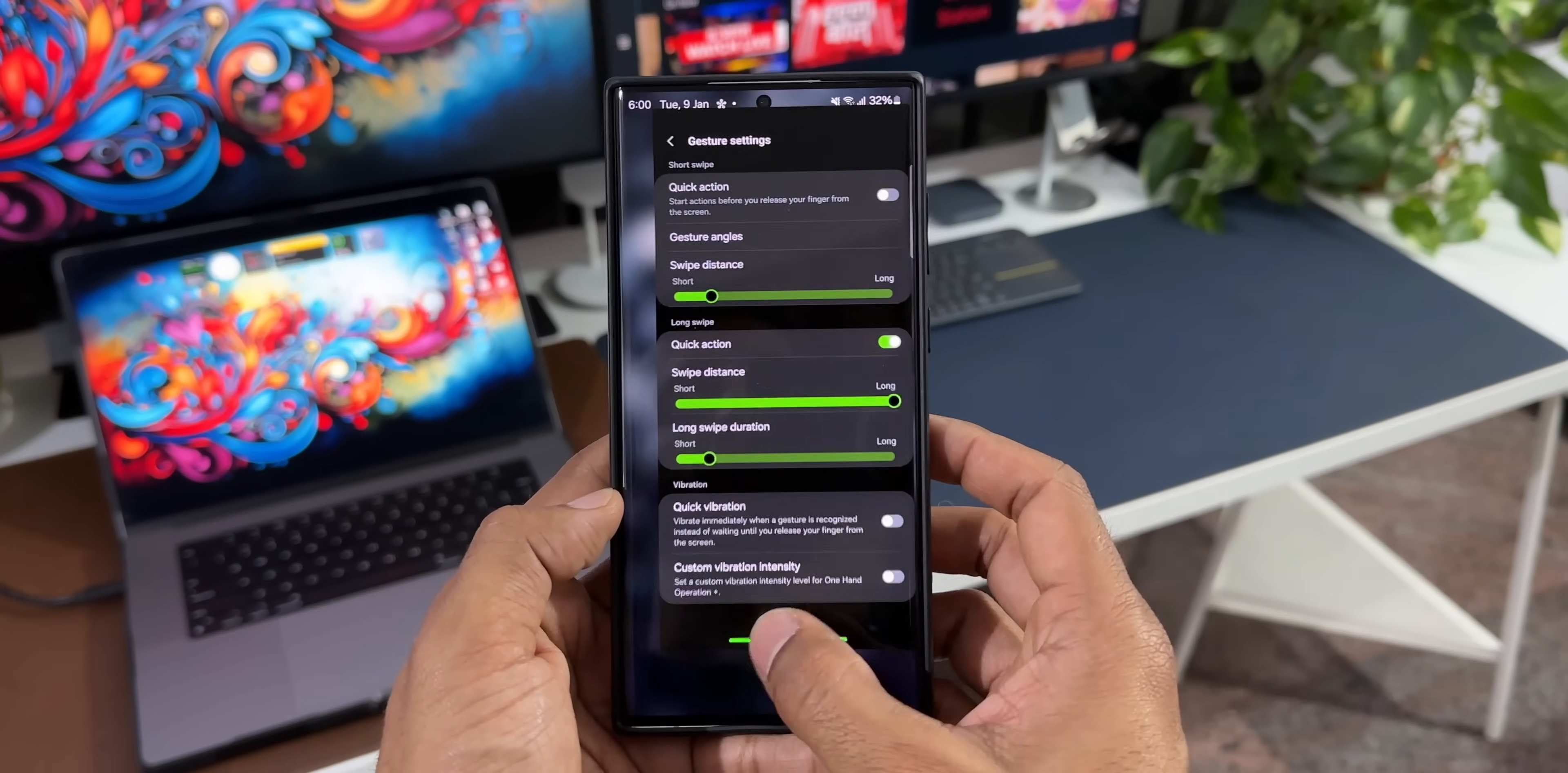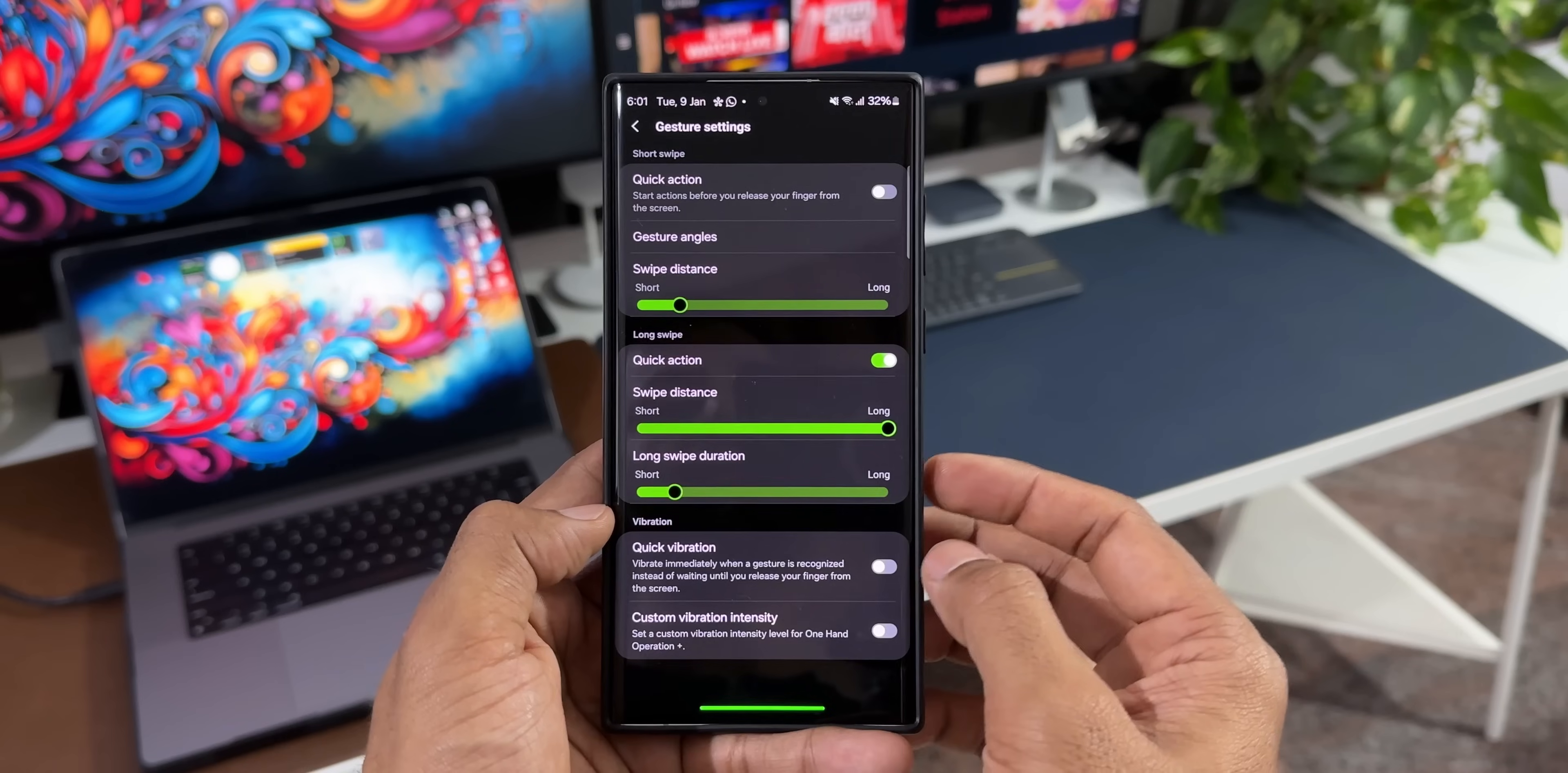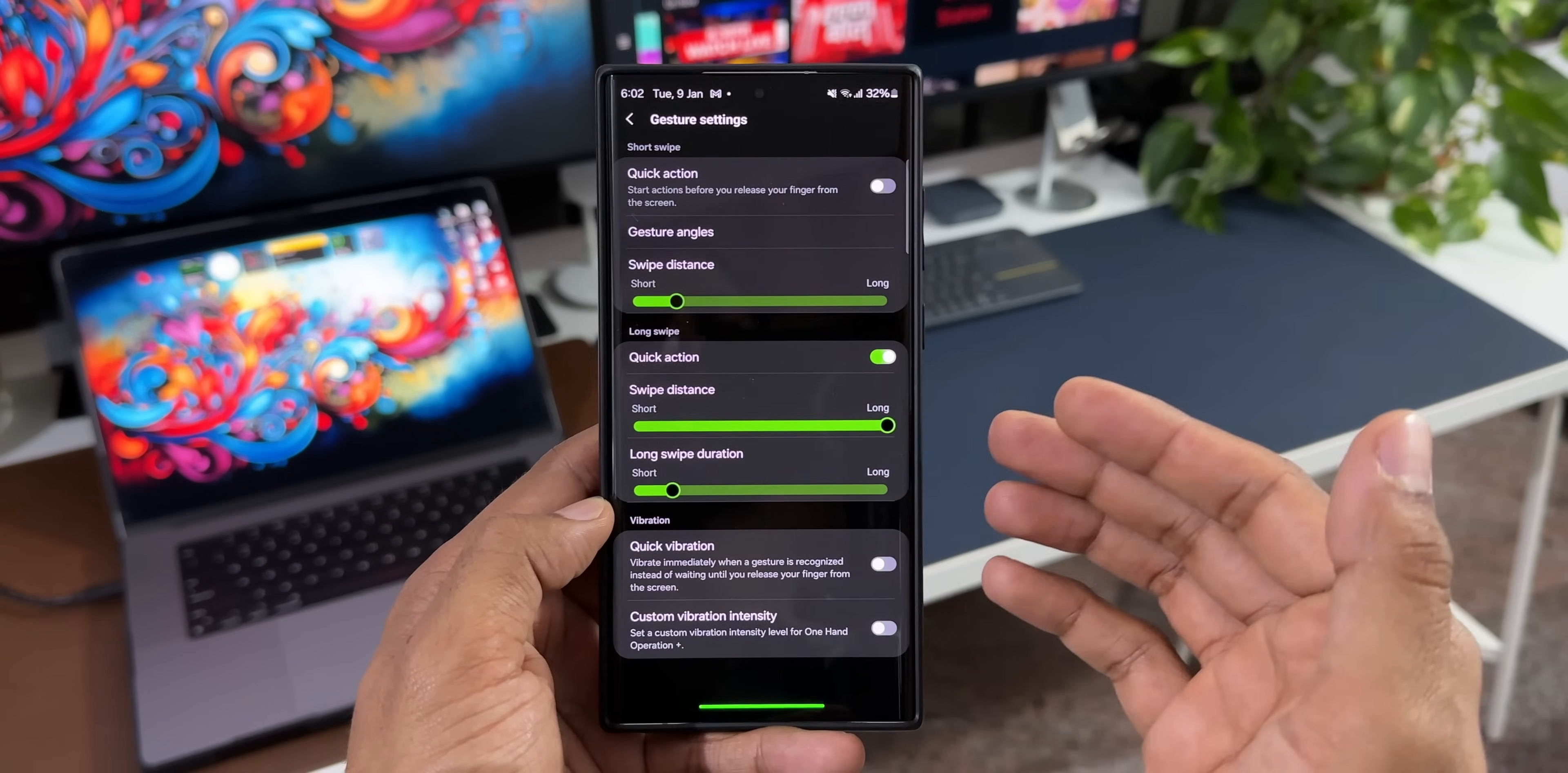The second changelog says added quick vibration settings. As you can see, we've got a brand new toggle here which says quick vibration: vibrate immediately when a gesture is recognized instead of waiting until you release your finger from the screen. Now you can enable this particular setting if you want. What this does is it's going to vibrate immediately when a gesture is recognized and it doesn't wait for you to release your finger. Before that it just vibrates, so you know you have executed a particular action with a swipe gesture. That's the brand new toggle we have got under vibration settings, and the whole vibration settings have been moved to gesture settings. These are the two new changes we have got with this update.